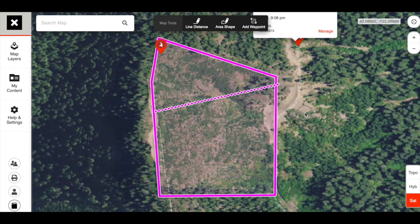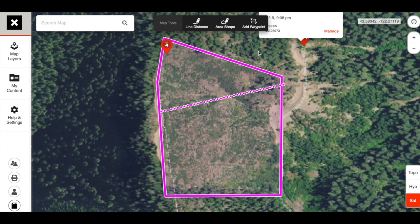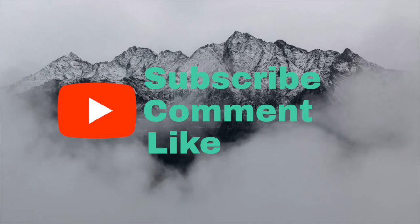So to recap, the map tools are: line distance, which is the distance between one thing and another; area shape, which draws a polygon and tells you how many acres are inside; and waypoints, which can mark deer, elk, water source, where to park your truck, camp, blind — whatever you want. If you have additional questions, just leave a comment and I'll get back to you. If this was helpful, like and subscribe. My name is Kevin Jones and this is the Beginner Hunter video series — see you next time!